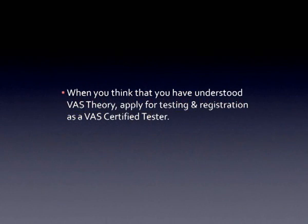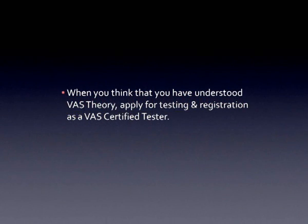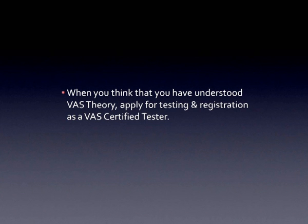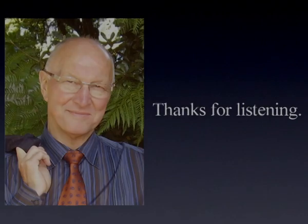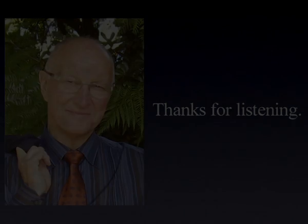And if you think you've now understood VAS theory and VAS spelling and the interaction between VAS and phonics, consider applying for testing and registration as a VAS certified tester. We will nurse you through the procedure. VAS theory and thought of practice.